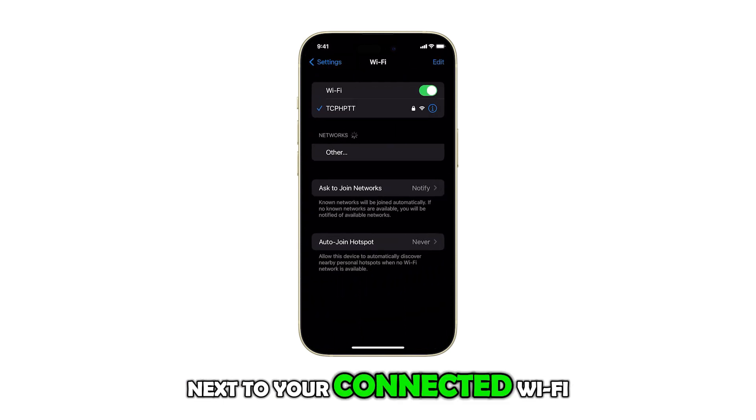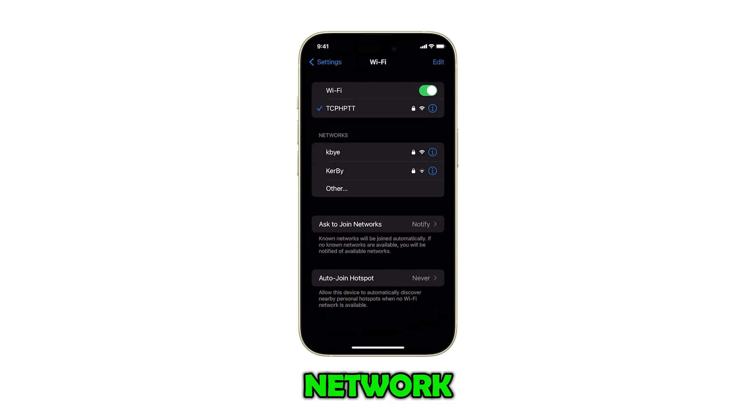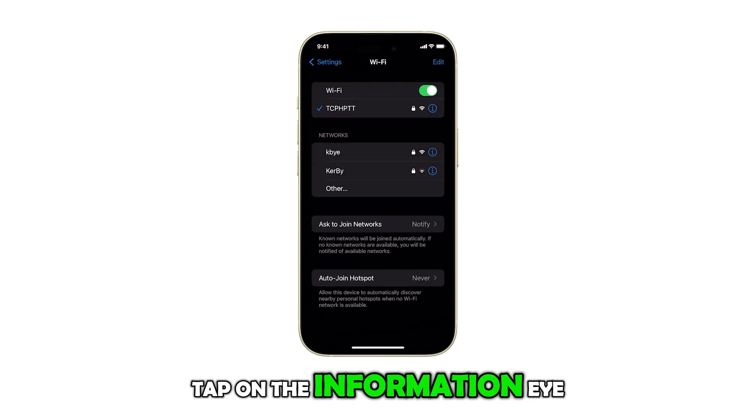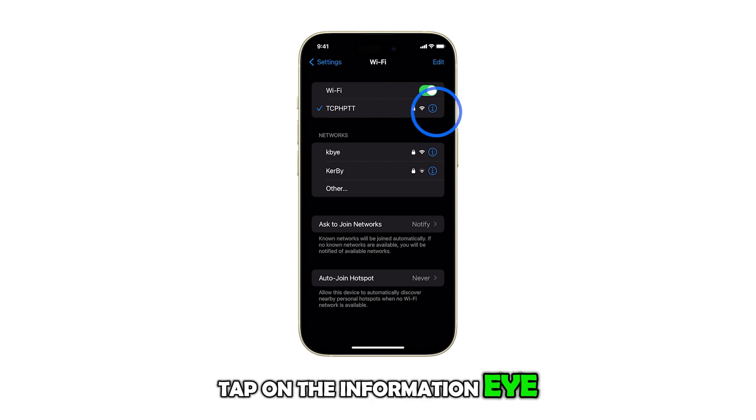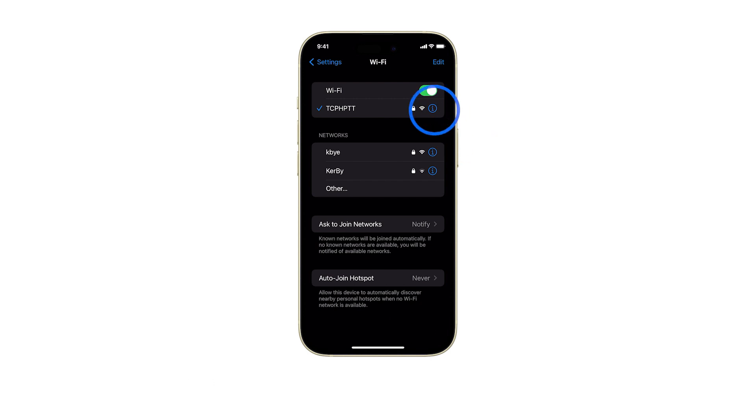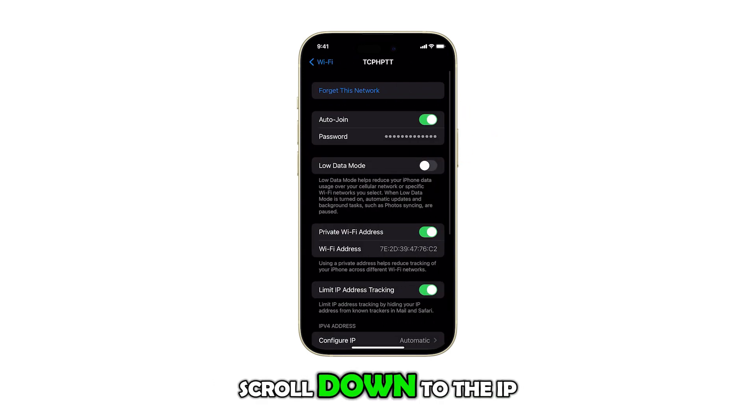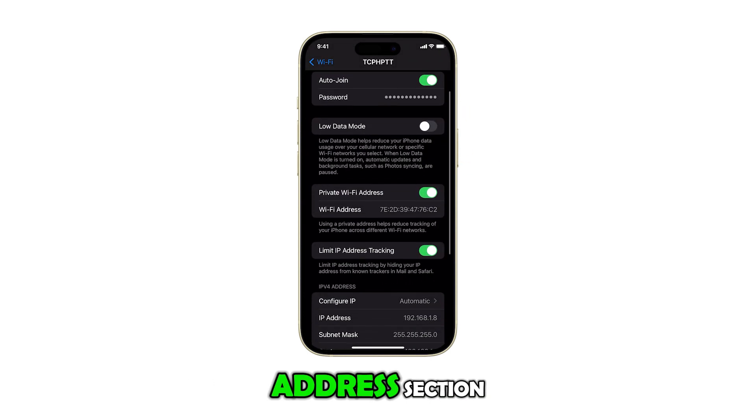Next to your connected Wi-Fi network, tap on the information 'i' button. Scroll down to the IP address section.